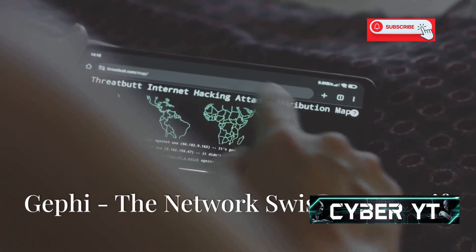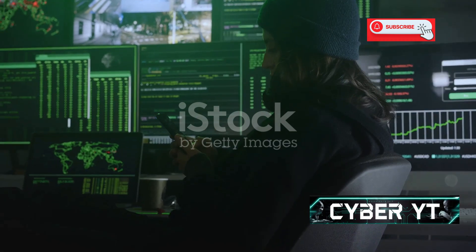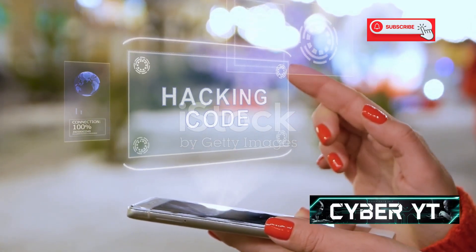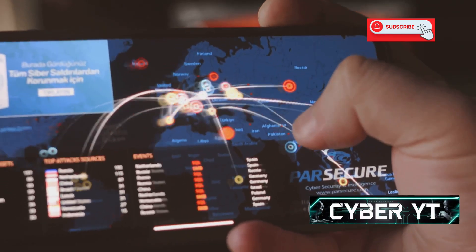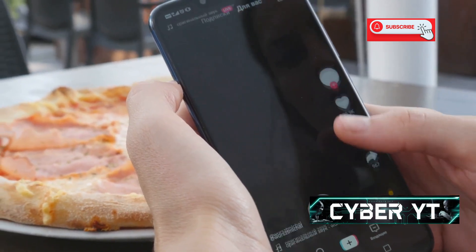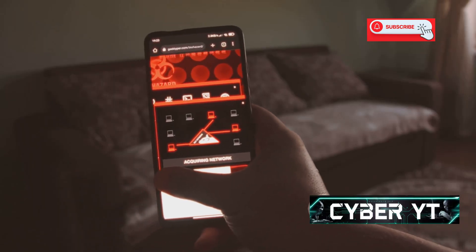First up we have Geffy Beast for network analysis. Think of it as the Swiss Army knife of networking tools, packed with features that'll make you feel like you're in a scene straight out of Mr. Robot. Geffy lets you sniff network traffic, identify connected devices, and even intercept data packets — all from your Android device. Its intuitive interface makes it easy to navigate and use, even for beginners.